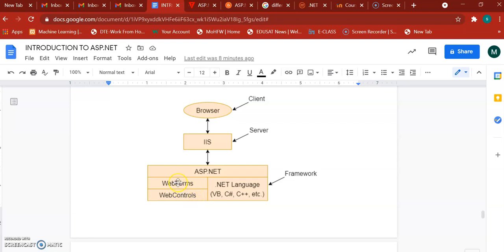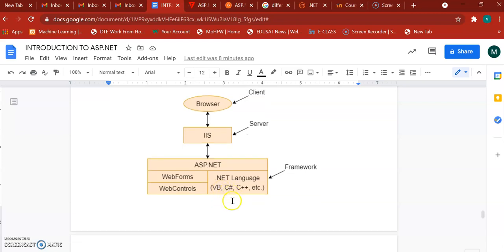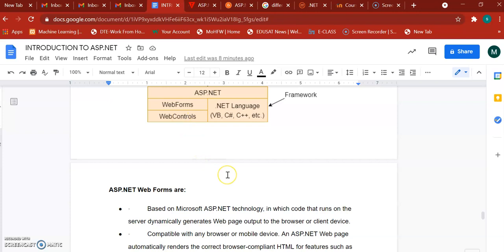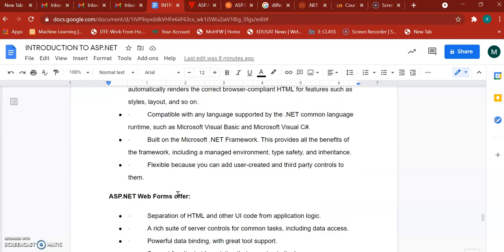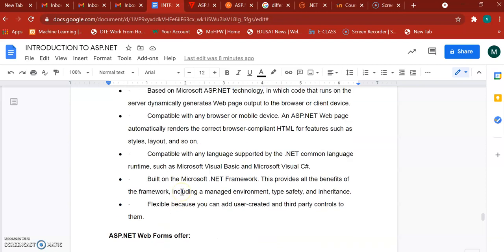The web form's role is to take that input and pass it to the appropriate data server. These web forms require different languages at the back end — you can use C#, which is the most common, or J# or F#. Web forms are compatible with any browser and can run on mobile devices. They are compatible with any language supported by the .NET CLR, which is used to compile your programming language.